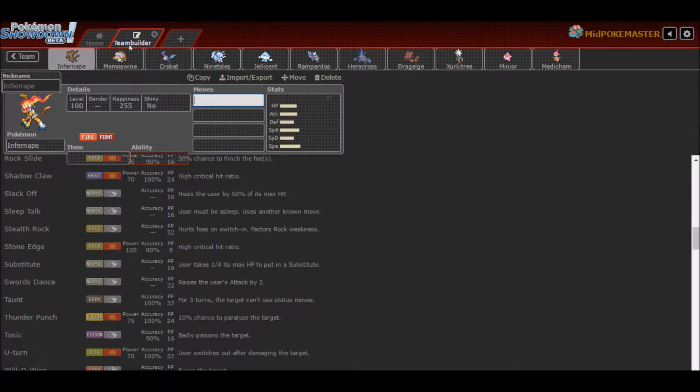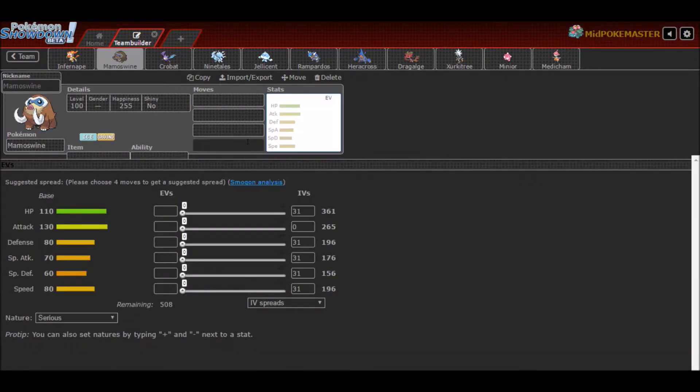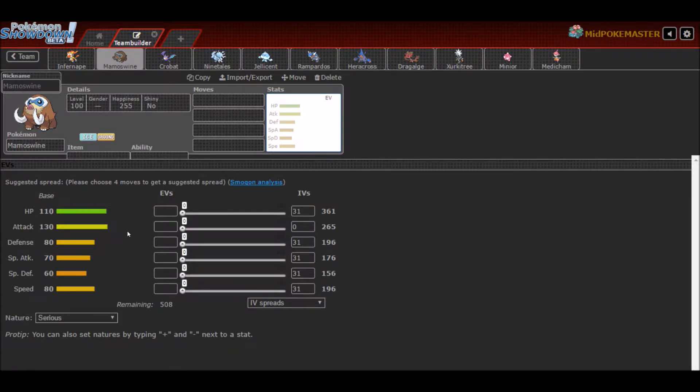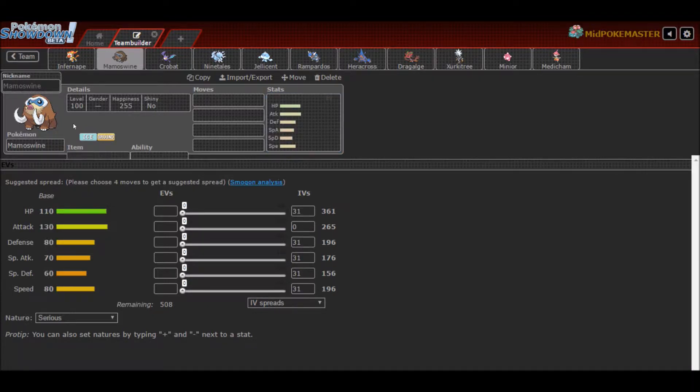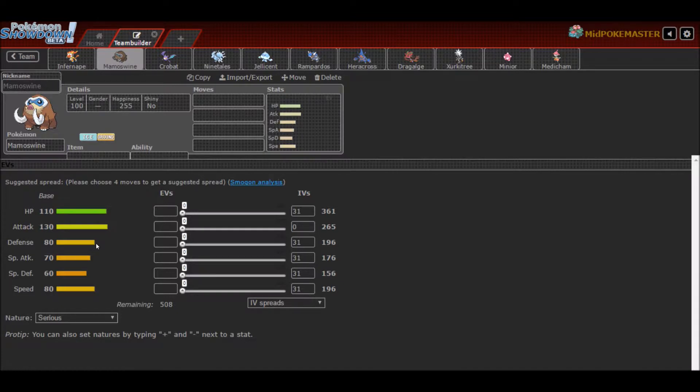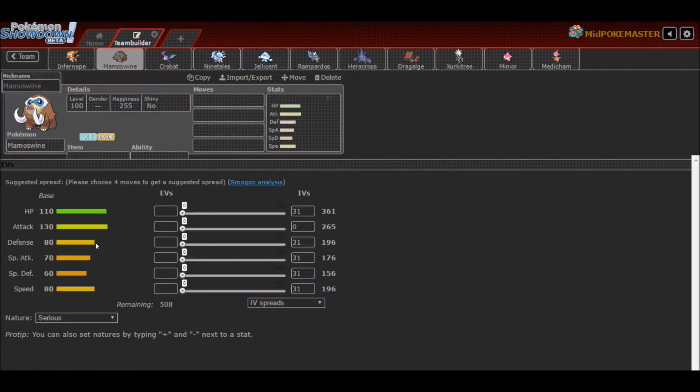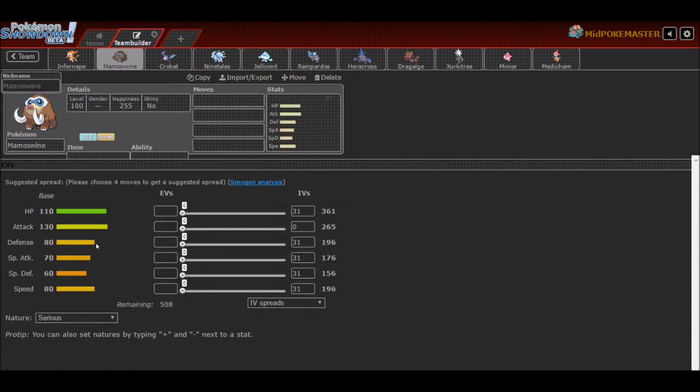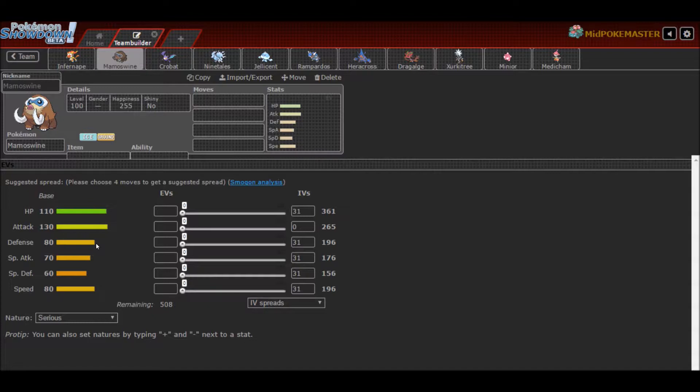My next pick was Mamoswine. It is one of the biggest threats in Draft League format. Its 110 base HP makes up for its defenses. 80 defense and 60 special defense is not bad when coupled with 110 base HP. You'll almost be running full attack, sometimes a little bit of special attack in case your opponent has a bulky water that you want to run freeze-dry with. This Pokemon is one of the hardest to counter because Ice and Ground are also two of the best offensive typings in the game, especially coming off a base 130 attack.